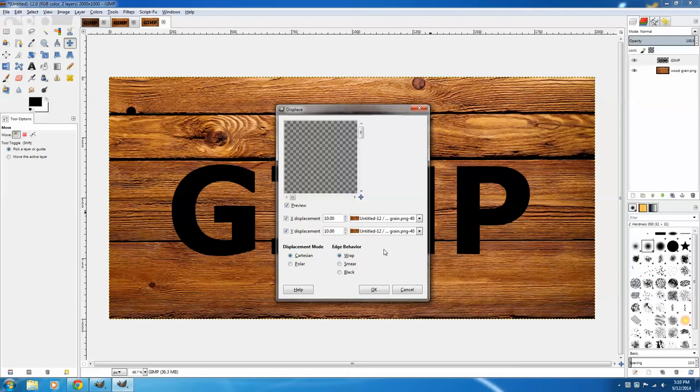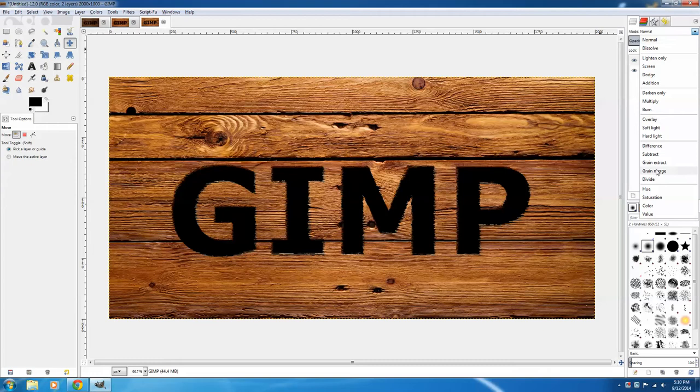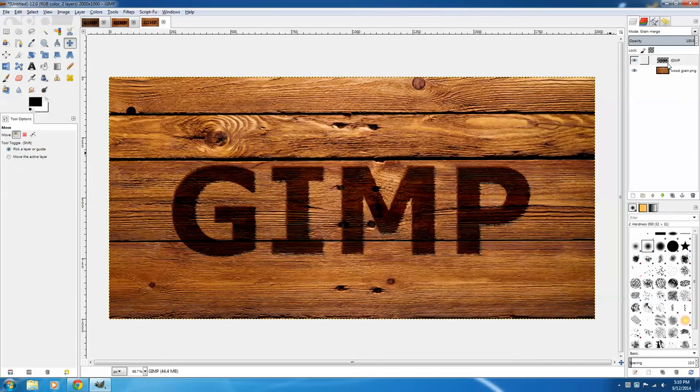you can see that the text has taken on some of the characteristics of the woodgrain behind it. Now I'm going to switch the mode from Normal to Grain Merge, so that you can see through to an extent the text to the grain behind it.